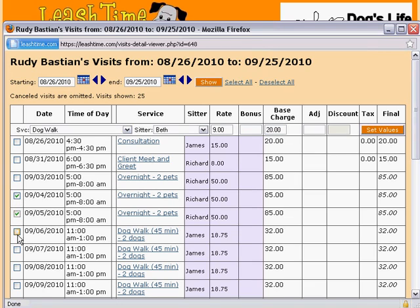This is a powerful tool, and you should exercise care when you use it. There is no undo function if you mistakenly change a group of visits.